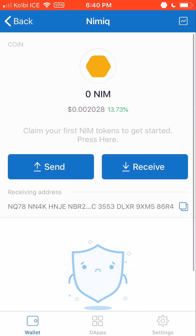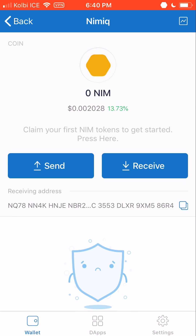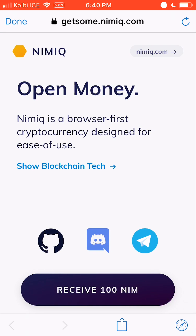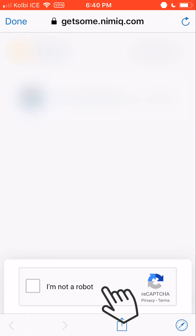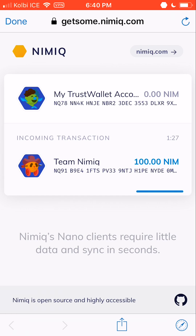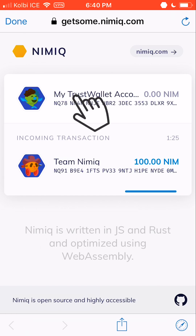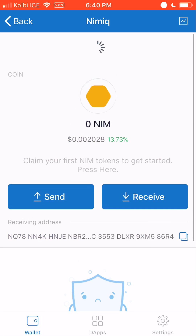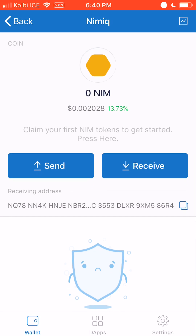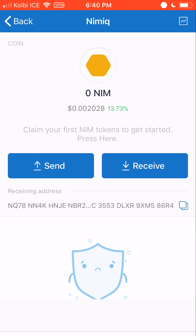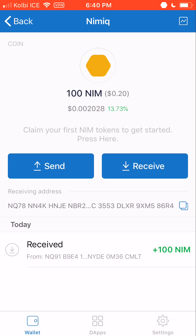I'm going to select that. As of recording this video, there is a faucet where you can get free NIMH. All you have to do is click right where it says Claim your first NIMH tokens, then Receive 100 NIMH. Once you verify you are not a robot, you will see the 100 NIMH incoming transaction. And once that transaction finishes coming through, 100 NIMH will pop up — 100 NIMH from the NIMHIC faucet. This faucet probably isn't going to last forever, so I would definitely jump right on that.